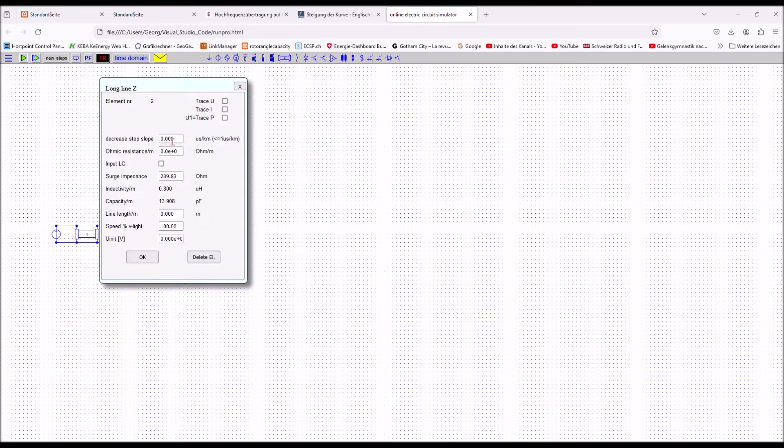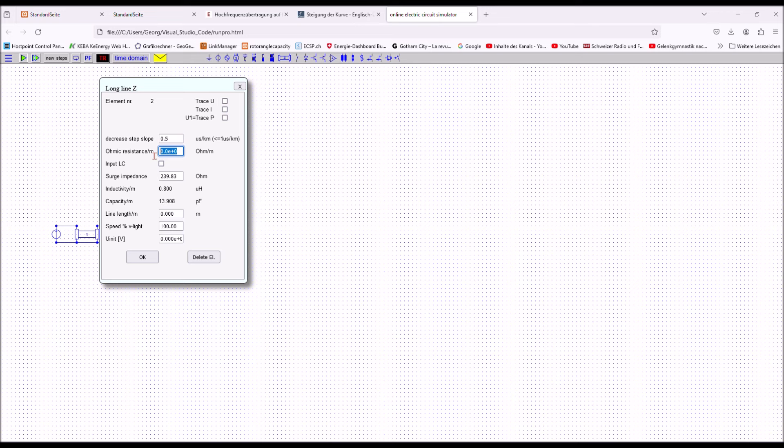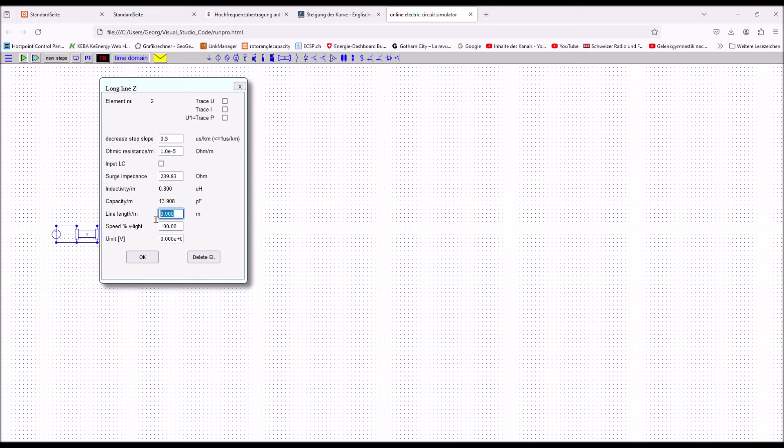Double click now on the line element to open the line input form. Enter the damping in microsecond per kilometer. This means that the slope of a surge is decreased by so many microseconds per kilometer. With input zero, there is no damping for the slope at all. Enter the length resistance of the line in ohm per meter. Realistic is something around 10 micro ohm per meter. Enter the surge impedance, the length of the line in meter, and the traveling speed of a surge in percent of the speed of light. 100 is normally good enough for an overhead line.